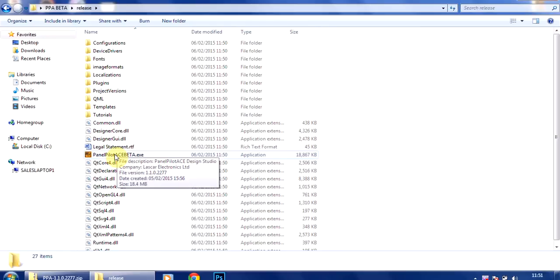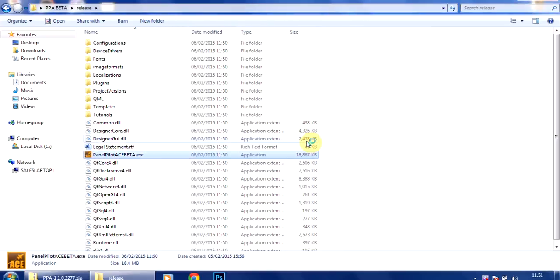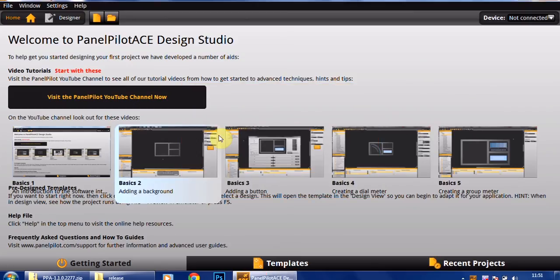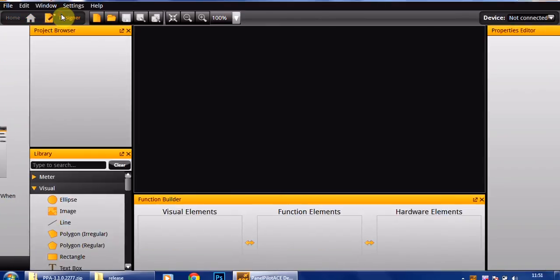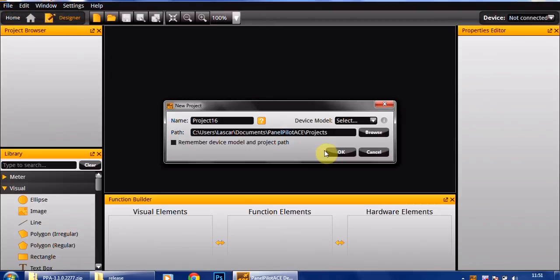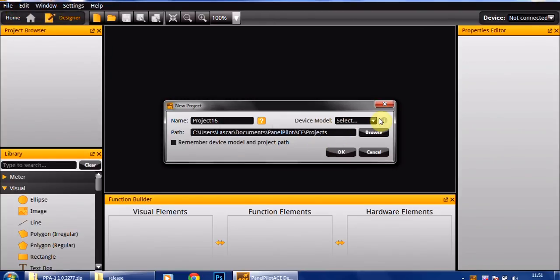So I'm going to just double click on this, trust the file. And that is the new version of the software, so I'll just talk very quickly through a couple of the new features that we've added.